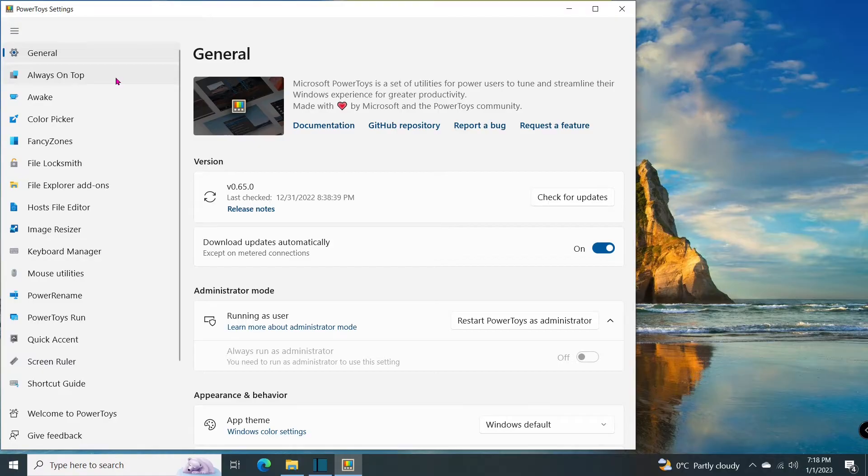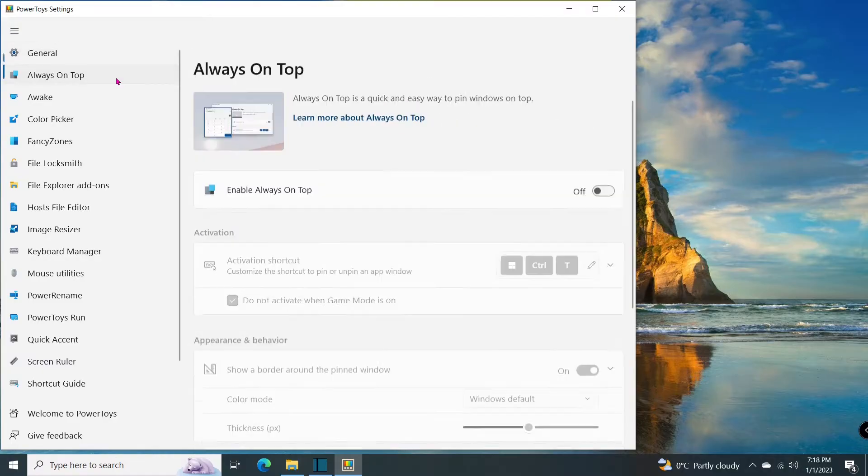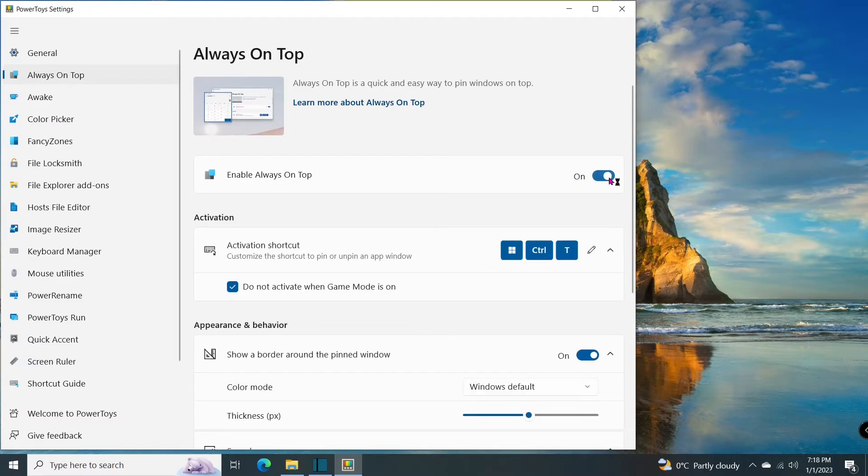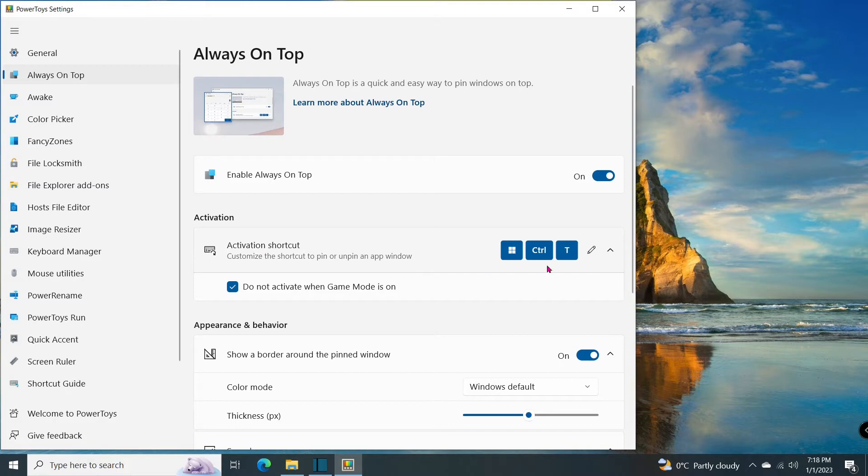Click on Always on Top. Turn on Enable Always on Top. This is the instruction on how to activate and deactivate it. The shortcut on the keyboard is to press Windows, Control, and T.